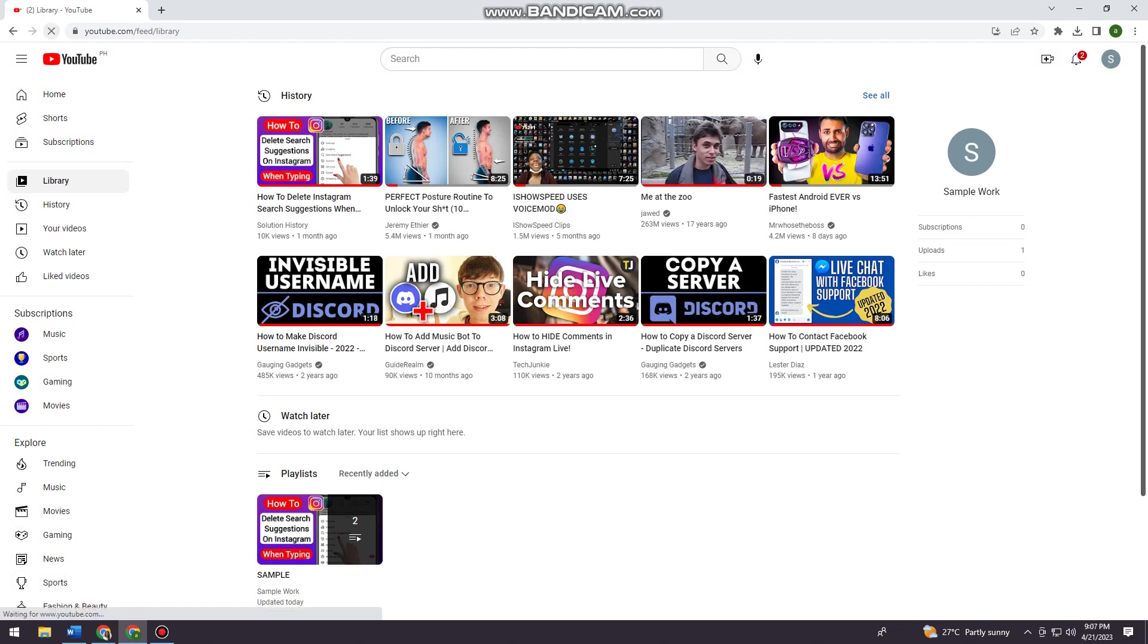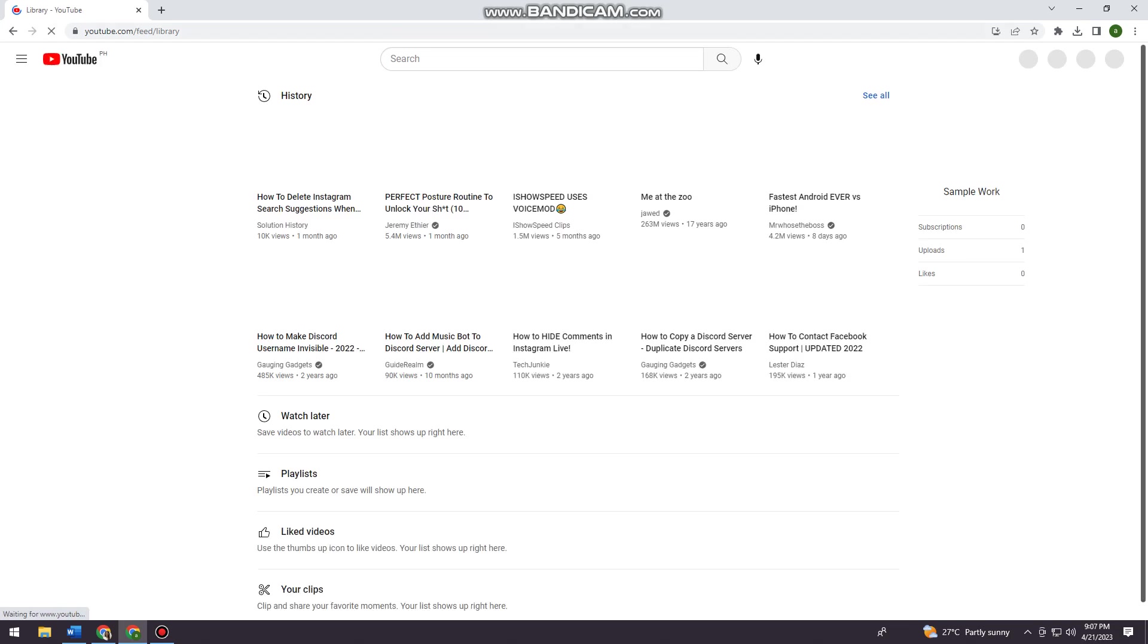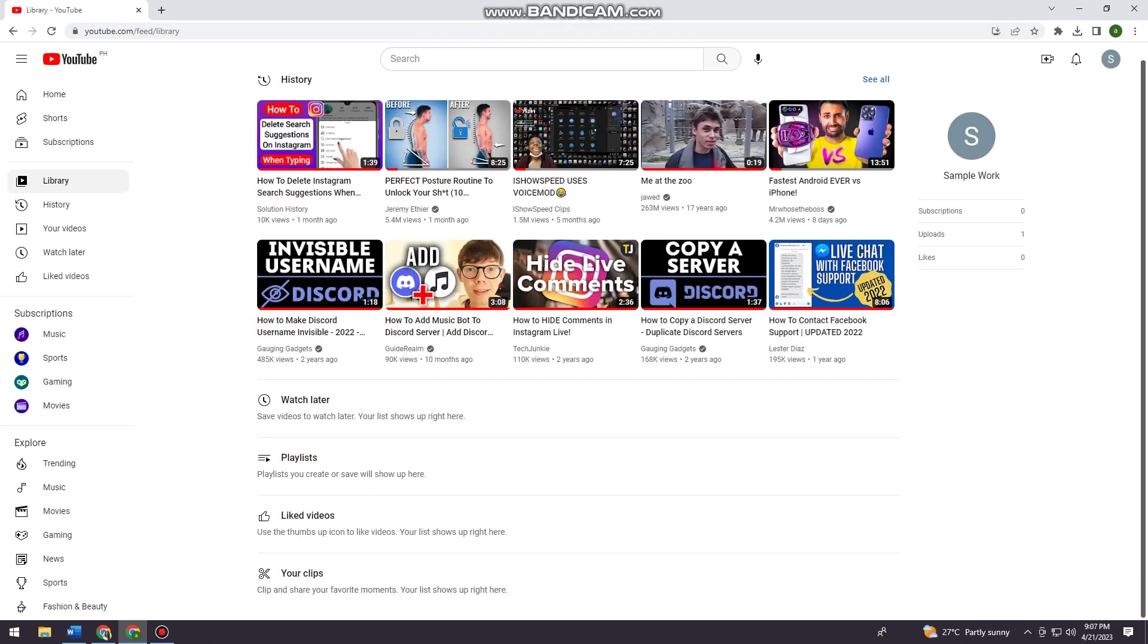I'm just gonna refresh it again. As you can see, my playlist section is now empty, so that means the playlist I created earlier is now deleted. That is how you delete a playlist on YouTube.